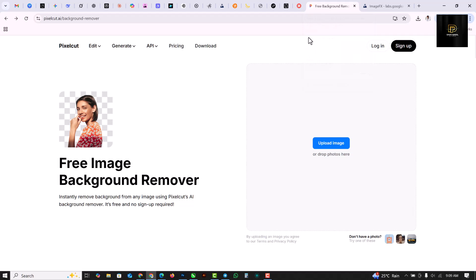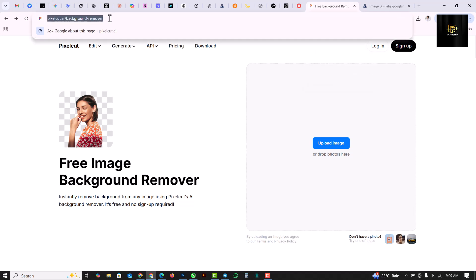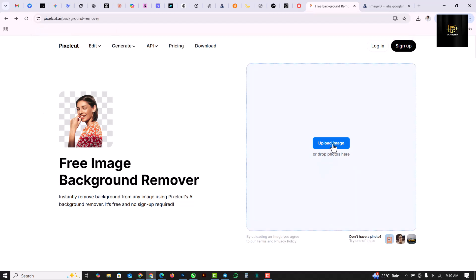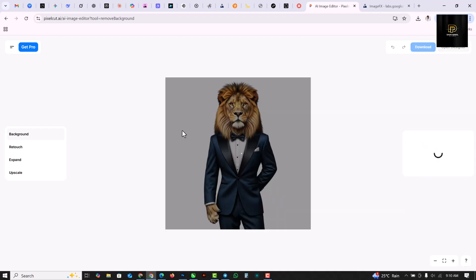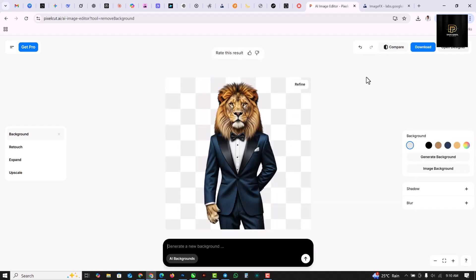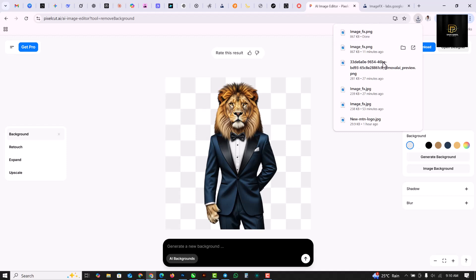To remove the background — the link to this website is also in the description. Click on 'Upload', select the image that was downloaded, and remove the background. Just give it time, and when it's done click on 'Download' then click on 'Free', and boom — background removed.